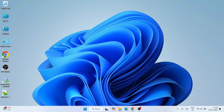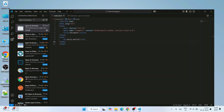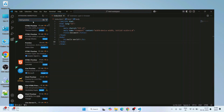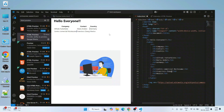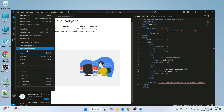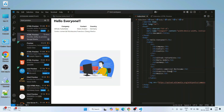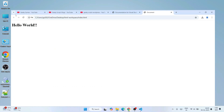Hello everyone and welcome to Geeky Script. Today I'm going to show you how to use Visual Studio Code for HTML programming. I'm going to write a Hello World script in HTML and show you how to use Visual Studio Code itself for HTML. I'll install some very popular plugins called HTML Preview and Open in Browser, which will enhance your HTML programming experience on Visual Studio Code.